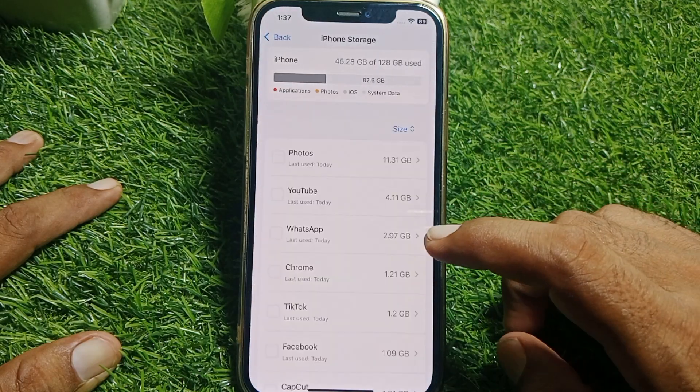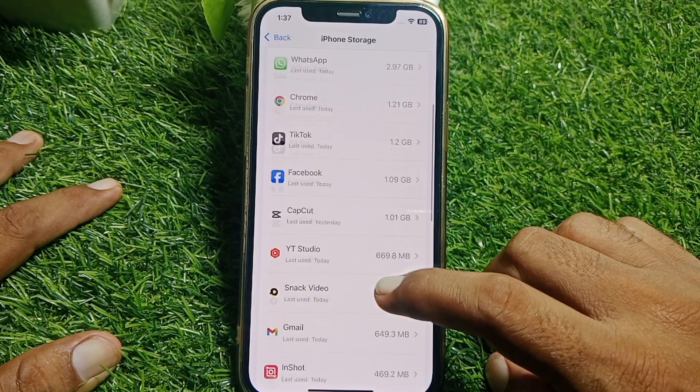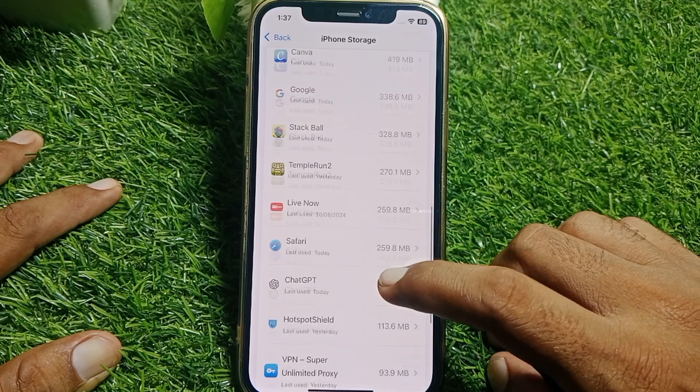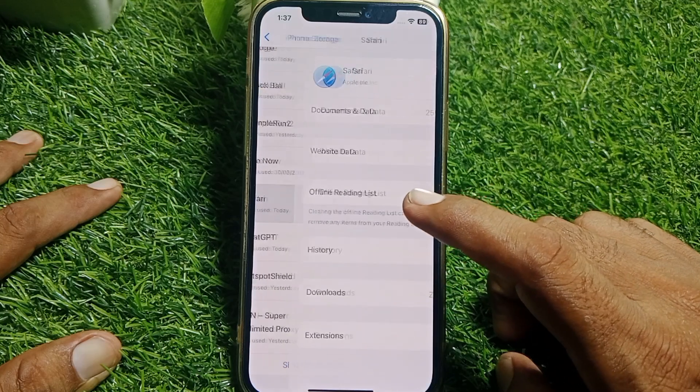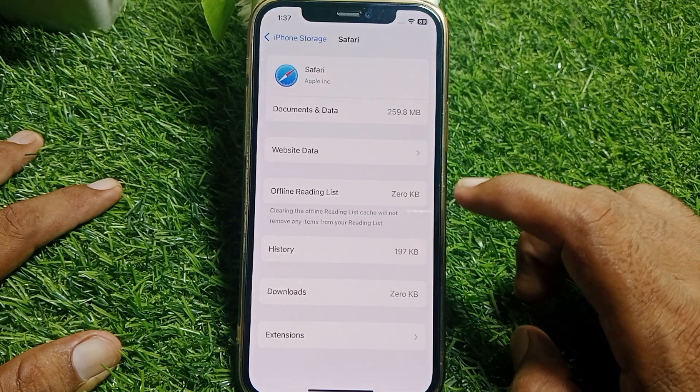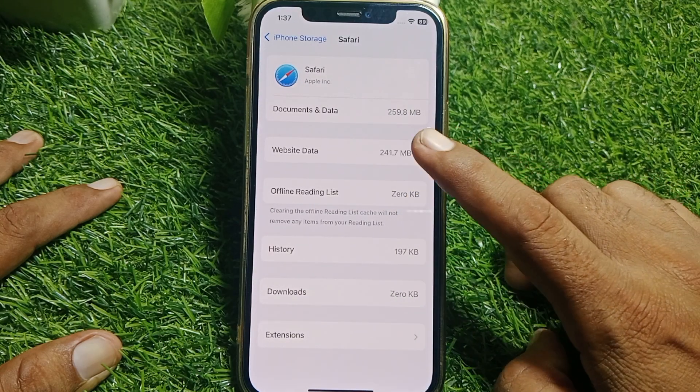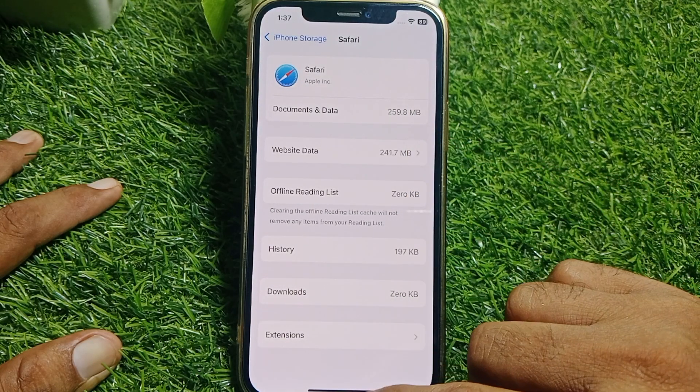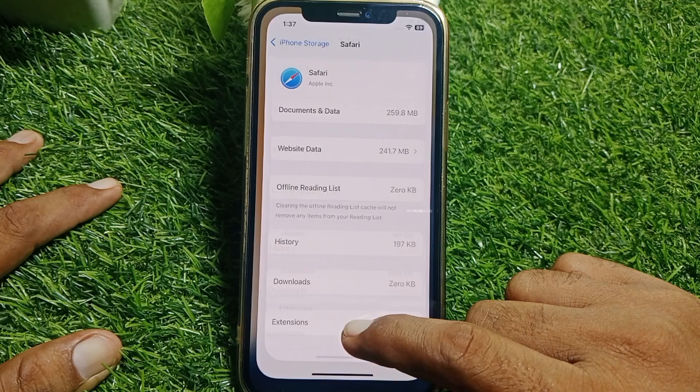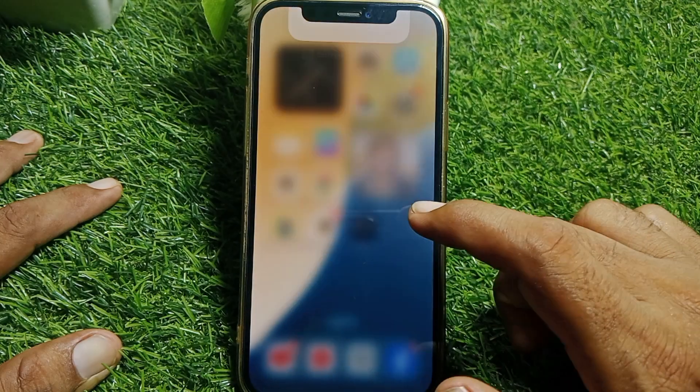From General, tap on iPhone Storage, locate the Safari app, tap on it, and from here simply remove the website data for the Safari app.